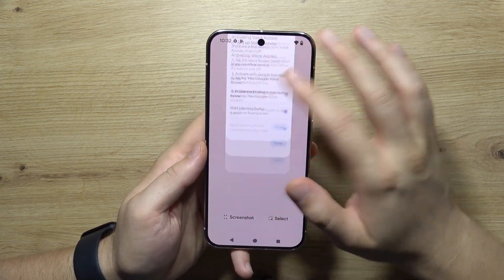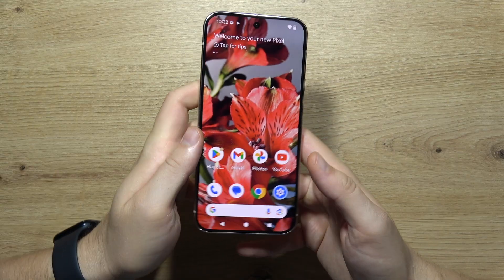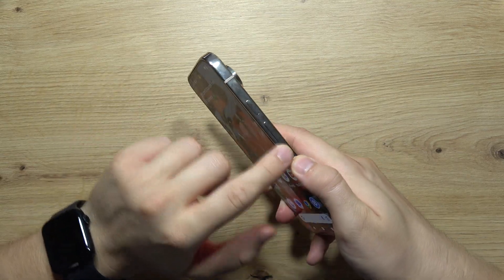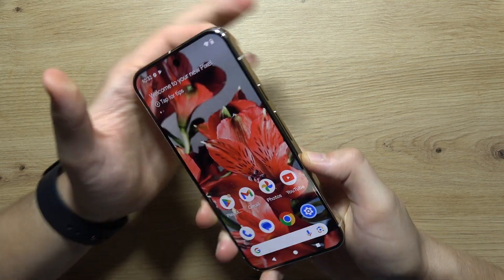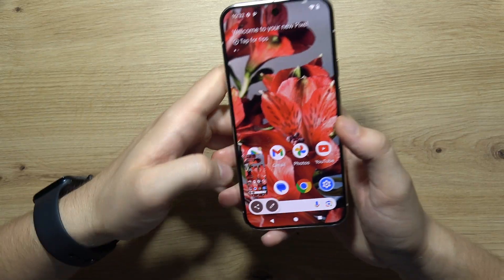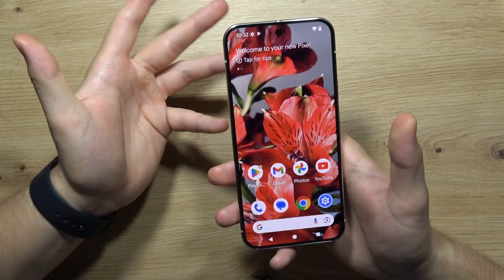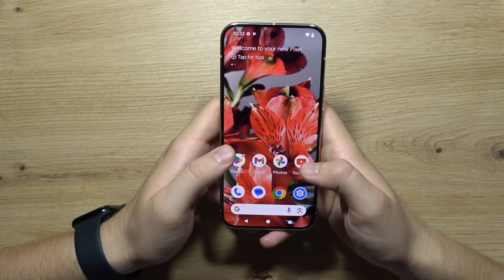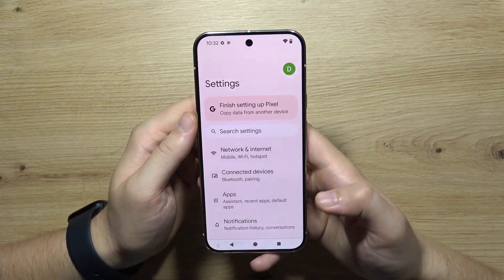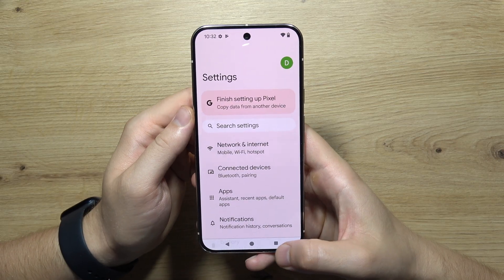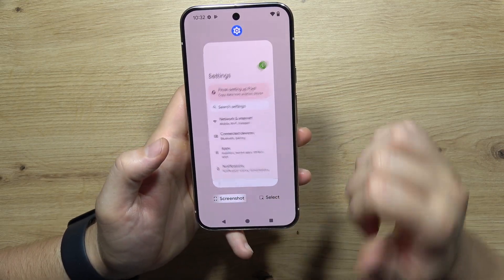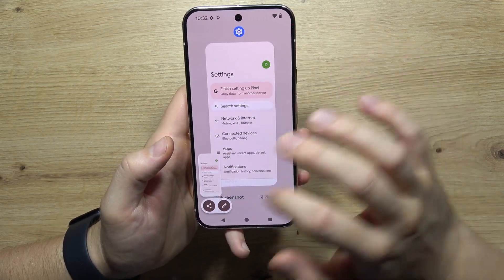Another method to take a screenshot is to click on the power button and the volume down button at the same time — this is the default shortcut. Another option: open an application, open background apps, and then click on the screenshot icon.